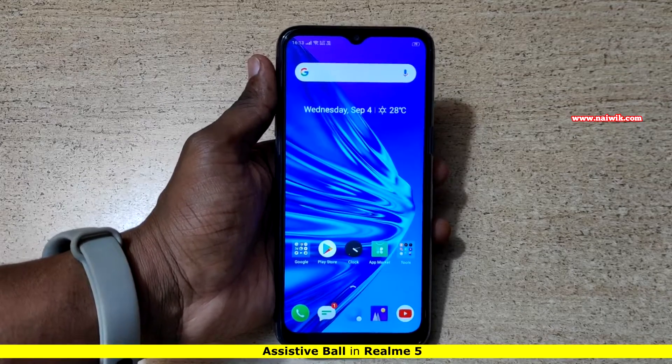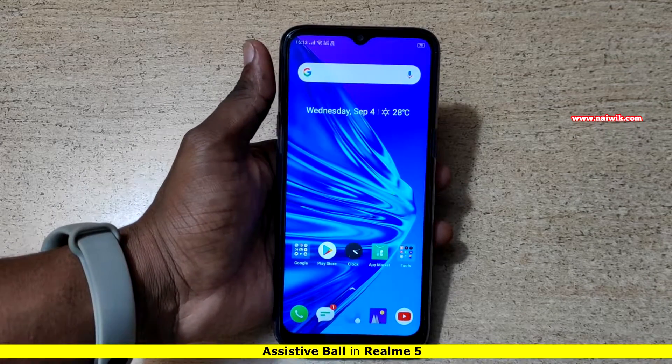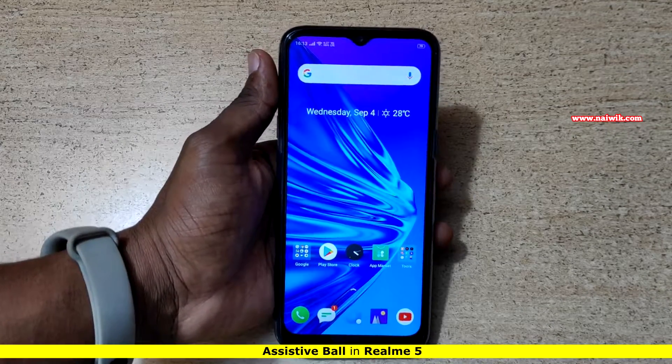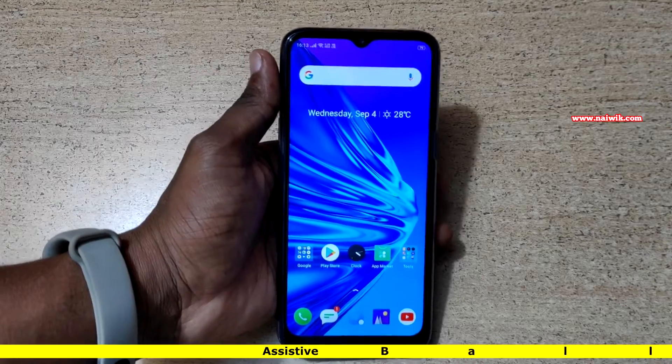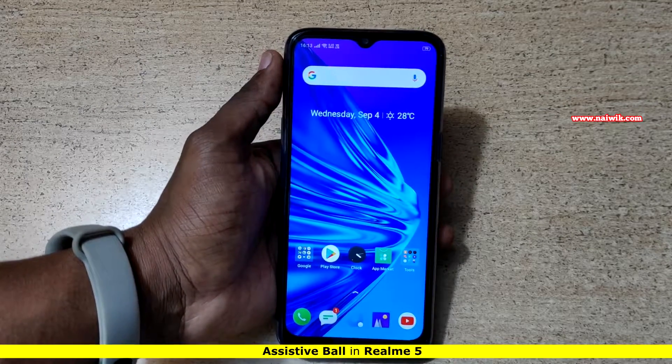Hi friends, in this video I am going to show you one more feature of Realme 5 and Realme 5 Pro — Assistive Ball.